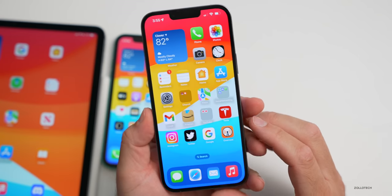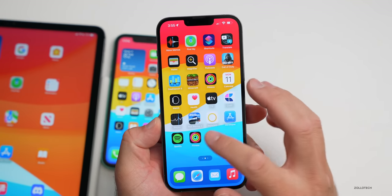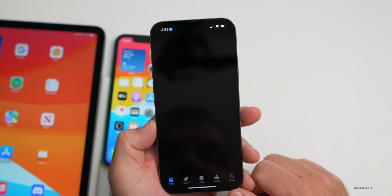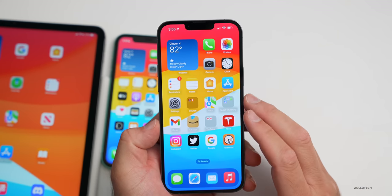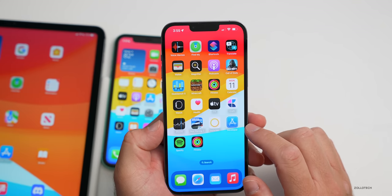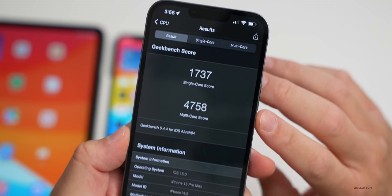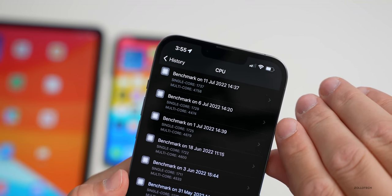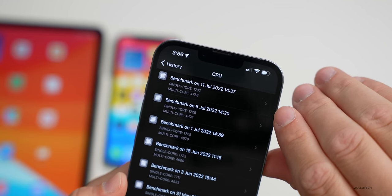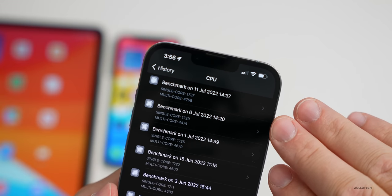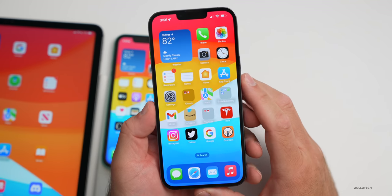Performance has been pretty good — super smooth scrolling through the app library, and the ProMotion 120Hz display feels great. Loading games and going into different apps seems quick. Running Geekbench 5 on the 13 Pro Max, it scored 1737 for single-core and 4758 for multi-core. Comparing to the last run on July 6th, single-core is a little higher and multi-core is about 250–300 higher. That's definitely an improvement, especially since I just installed this and ran it immediately.